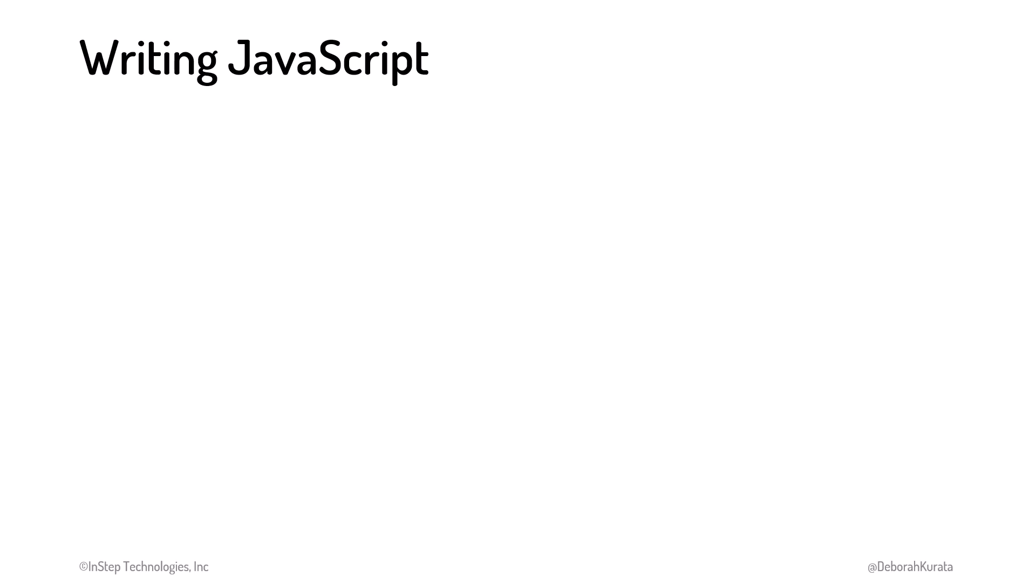As we begin to write our JavaScript code, we need to know where to put it. Just like with CSS, we have three places we can write our JavaScript.